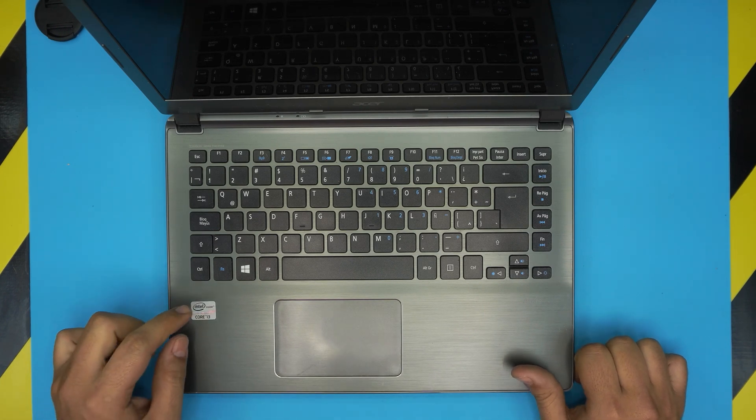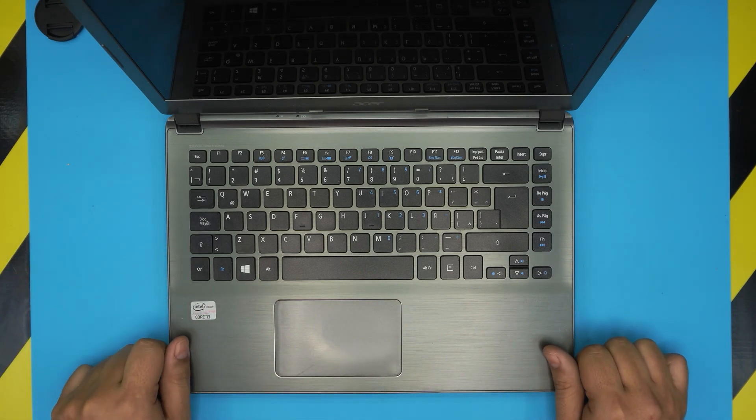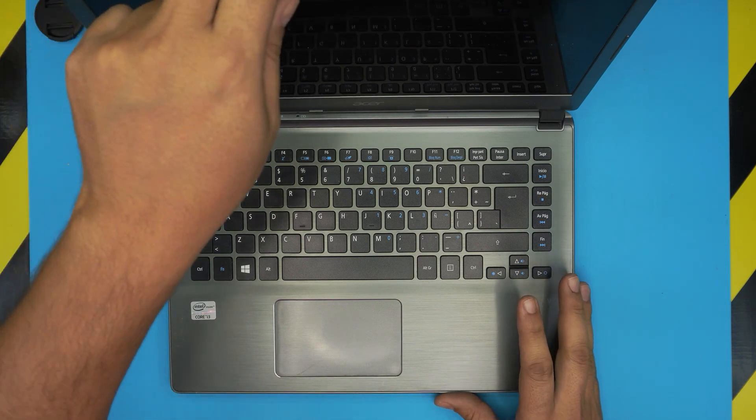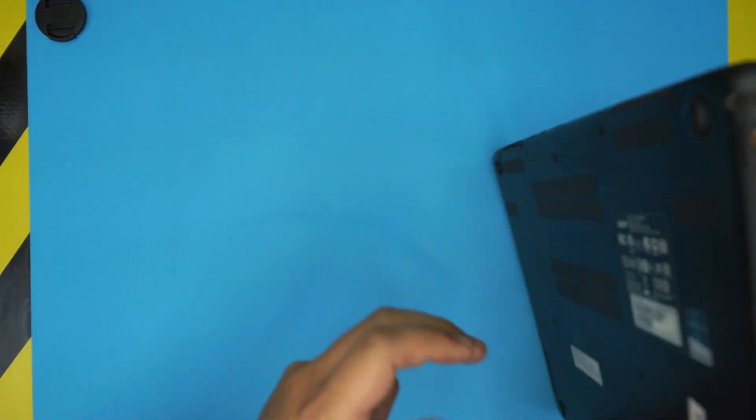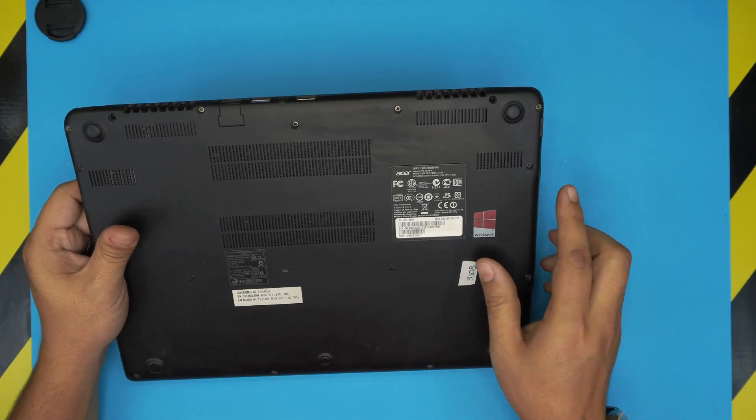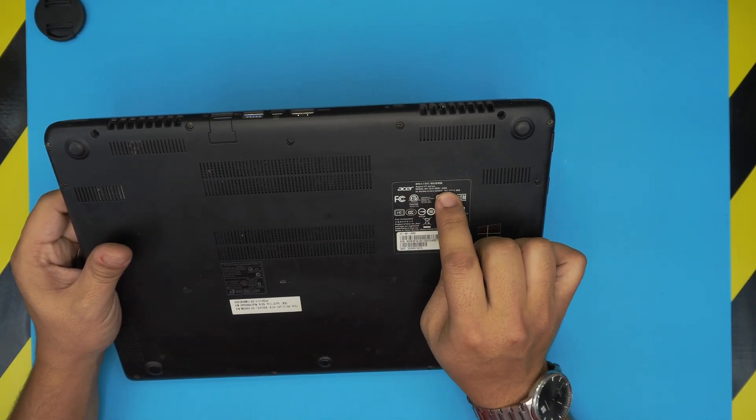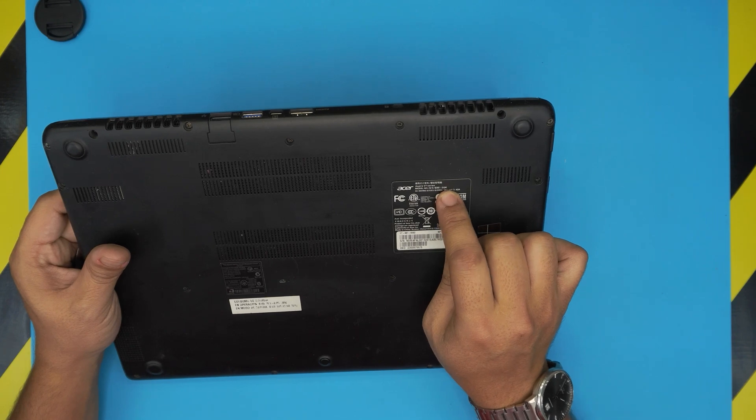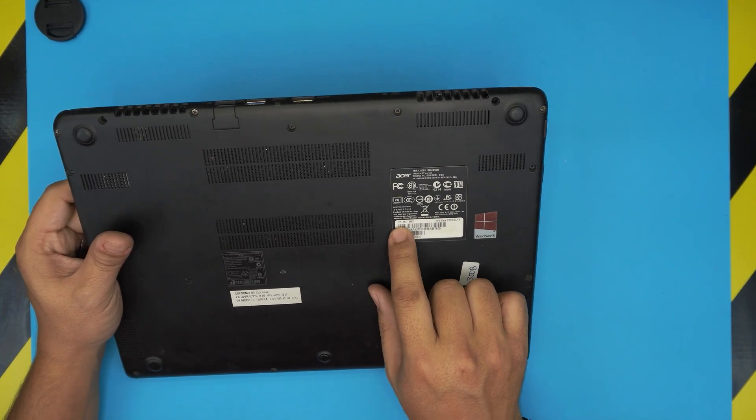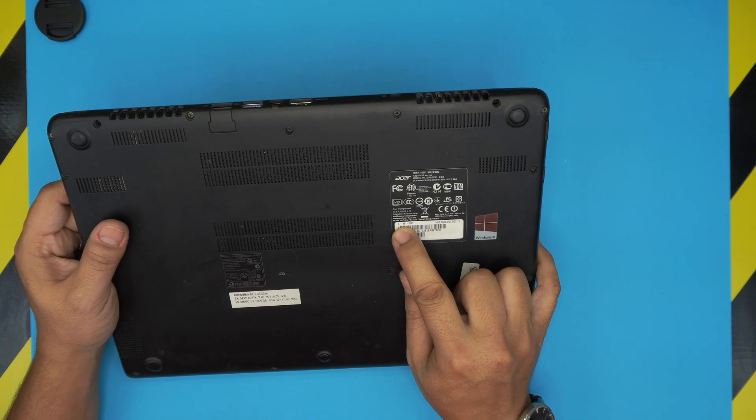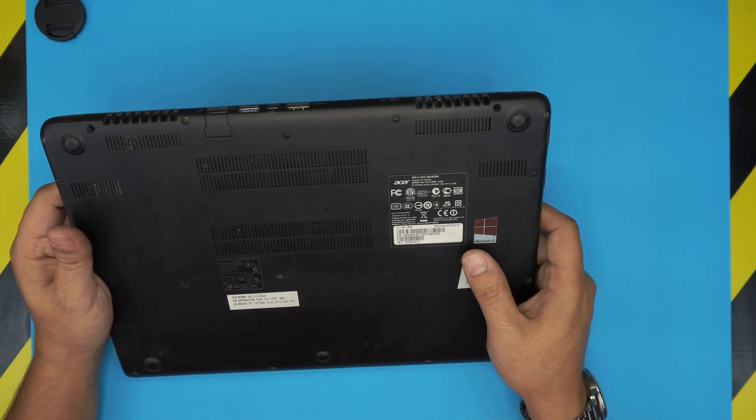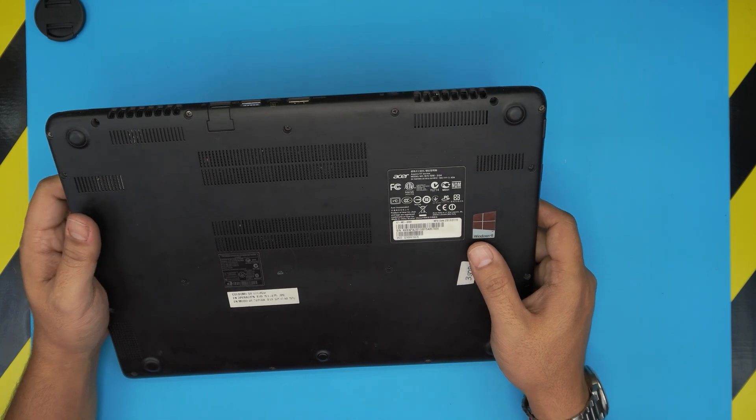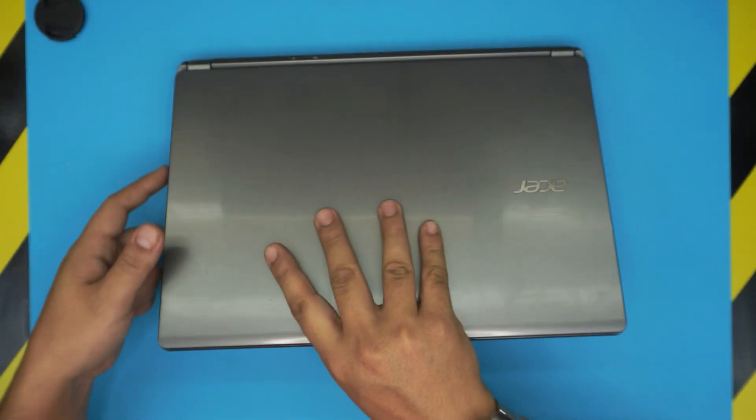This laptop comes with an i3 version and there are some with i5 and i7. The exact model on this one you can find on the bottom label of the laptop. It will tell you Aspire V7 series model number and on top of the serial number it gives you the exact model which is V7-481-6682.